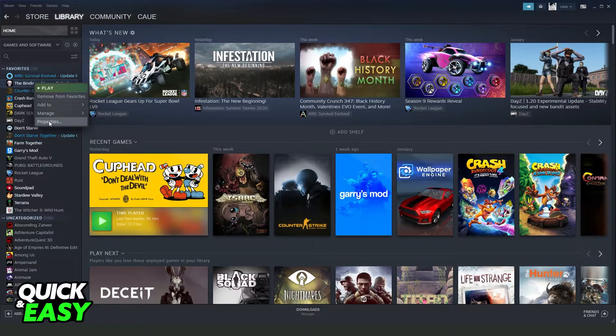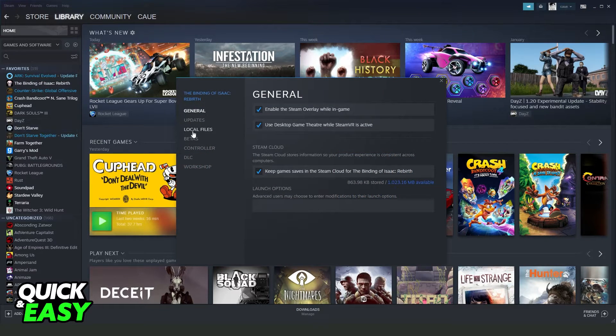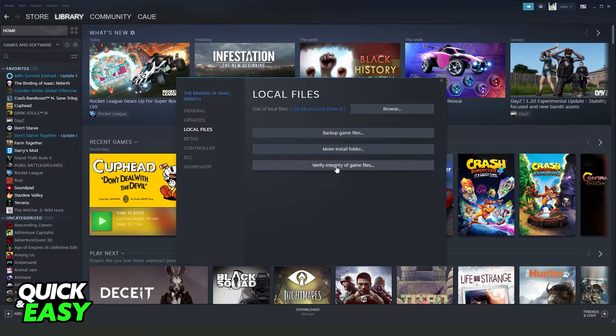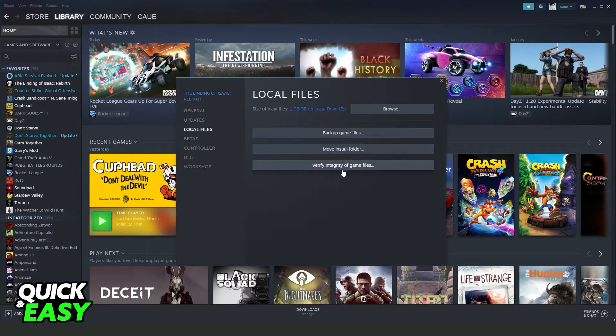Come to Properties. On the last option you will see these options right here. Click on Local Files and you need to click on the last option, Verify Integrity of Game Files.